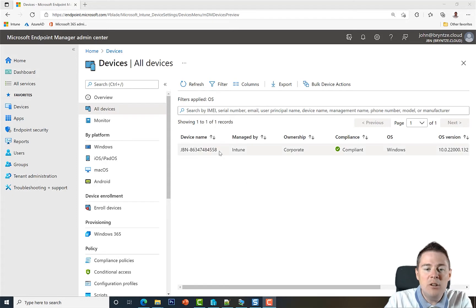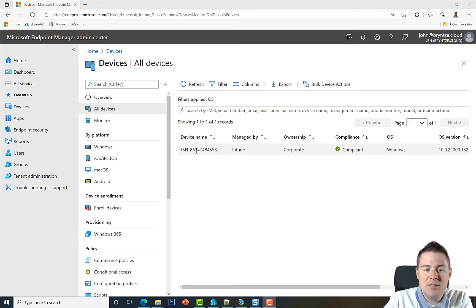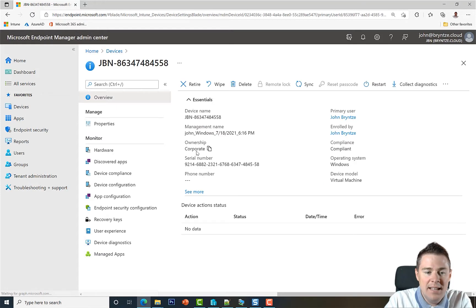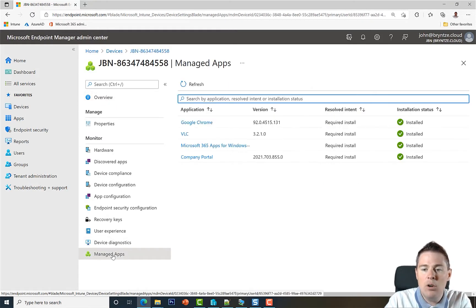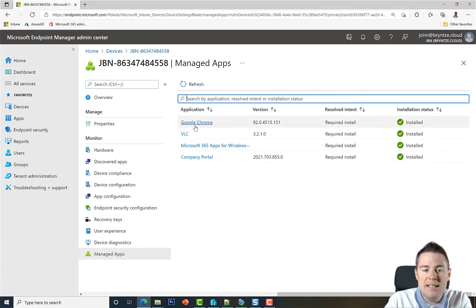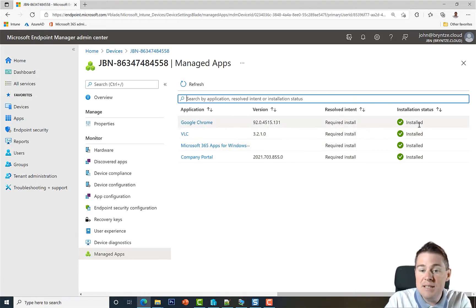So I only have one device here in my tenant. Let's click on that one. And then we can see managed apps, all that we have pushed. I've pushed all these four, only this one today, Google Chrome, and it says installed success.